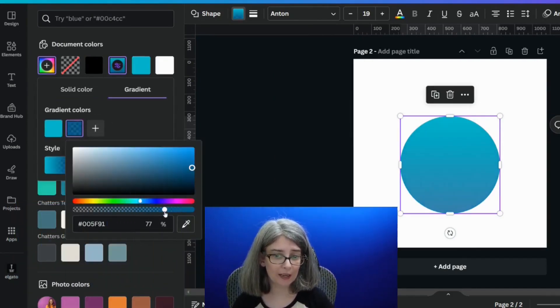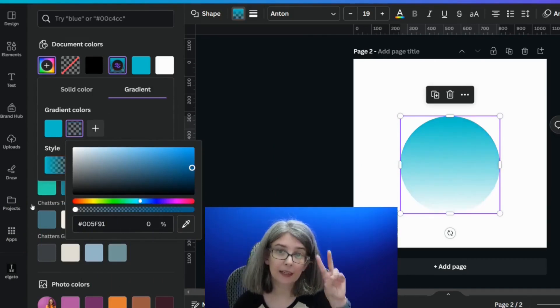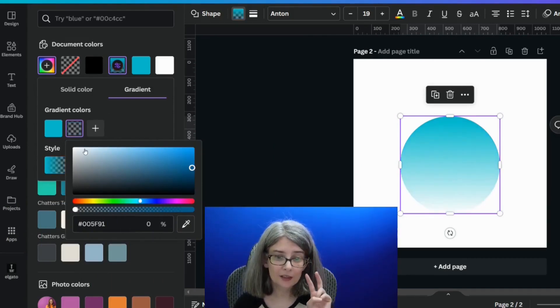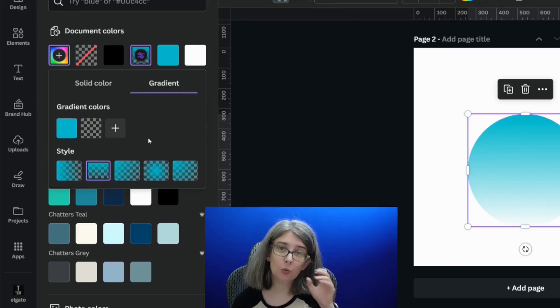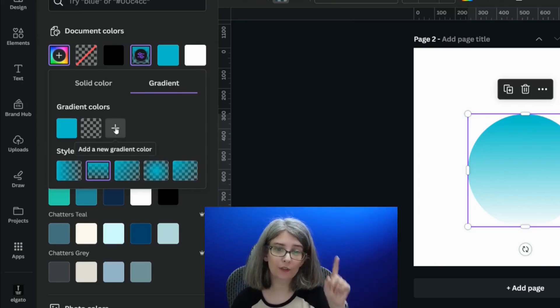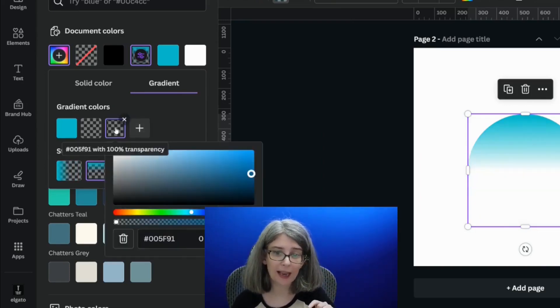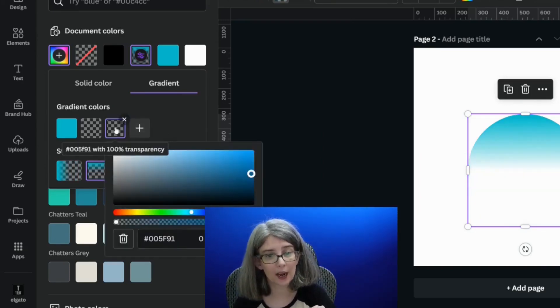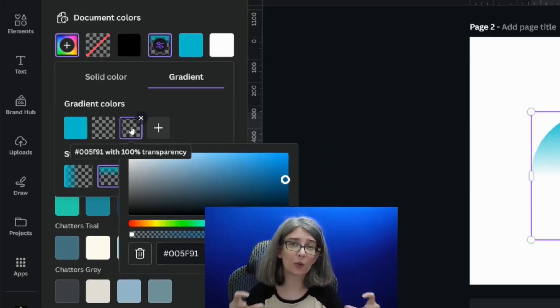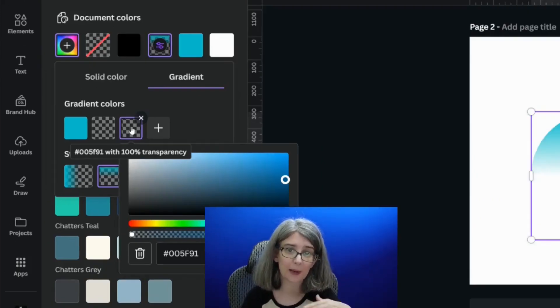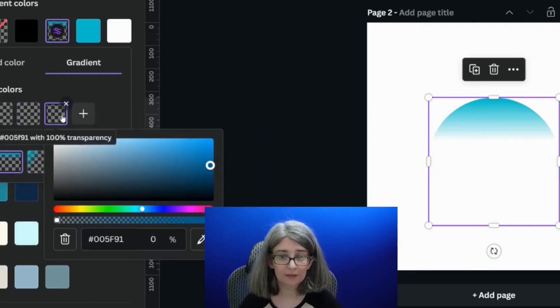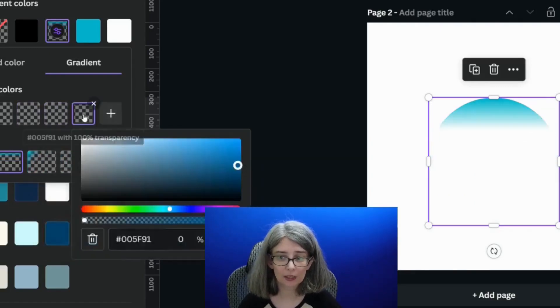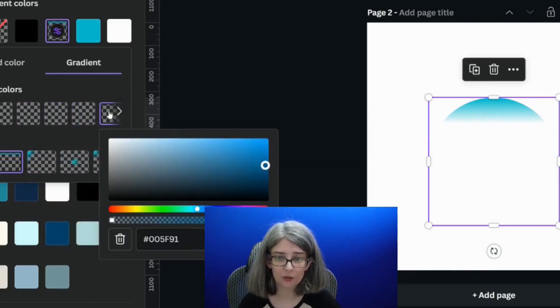And then guess what? I'm going to take this gradient, the second color down to zero. Here's what I didn't show you the first time. You can actually click add a new gradient color and it will give you another transparent layer. So then look, you can create a bunch of those.